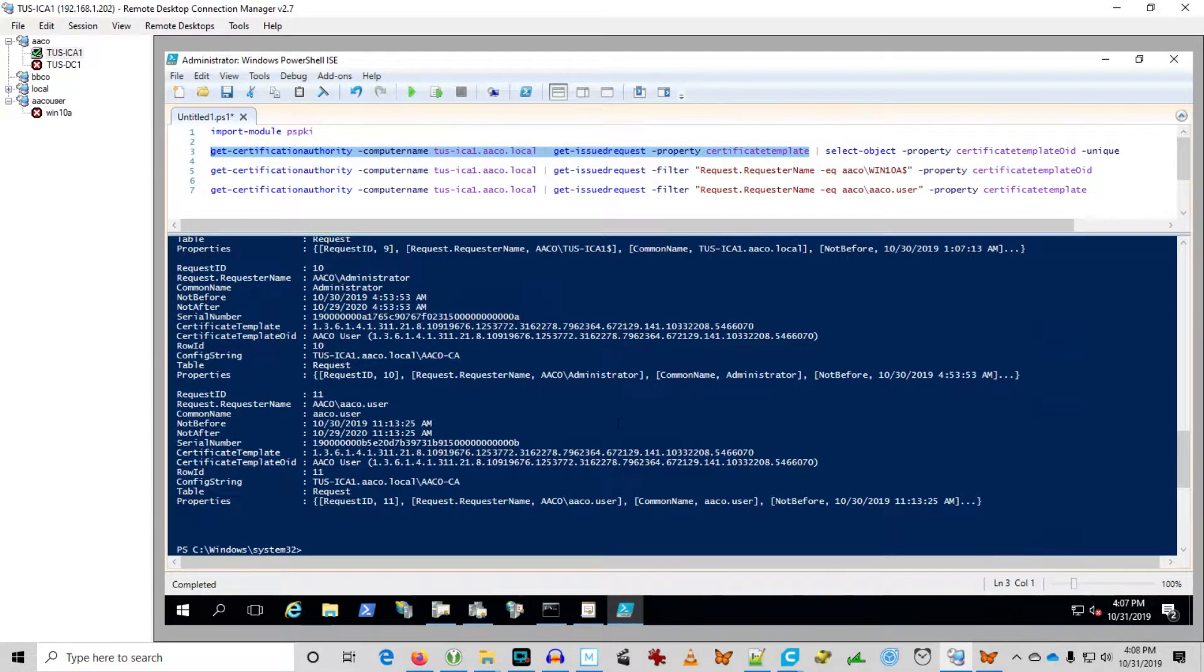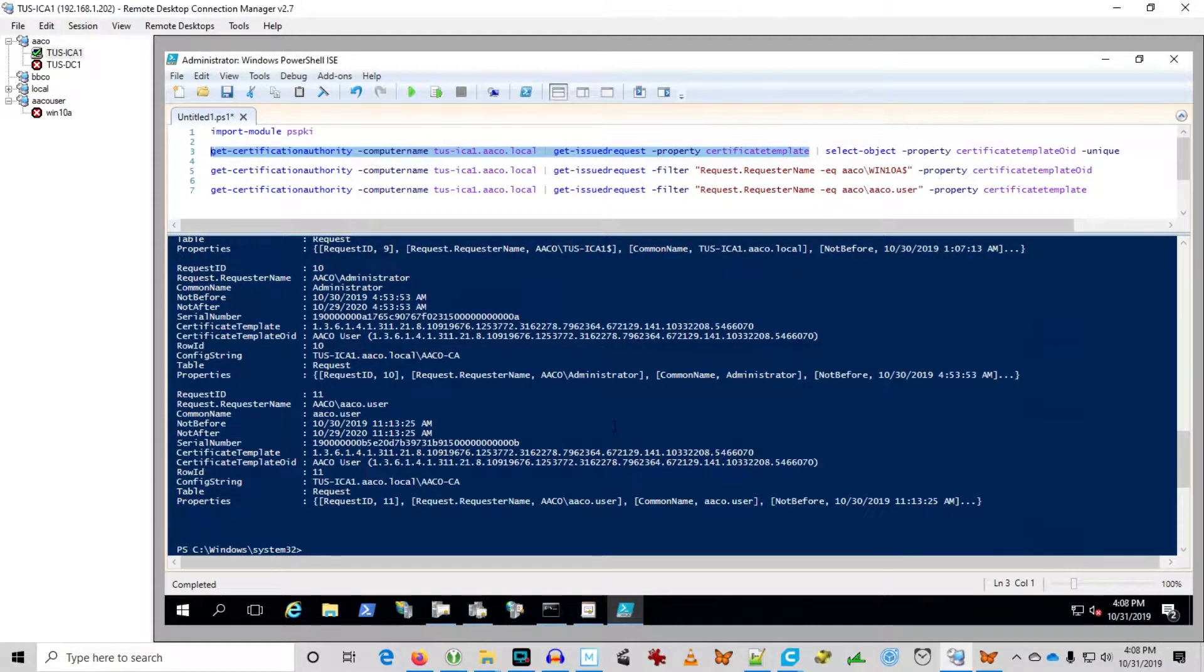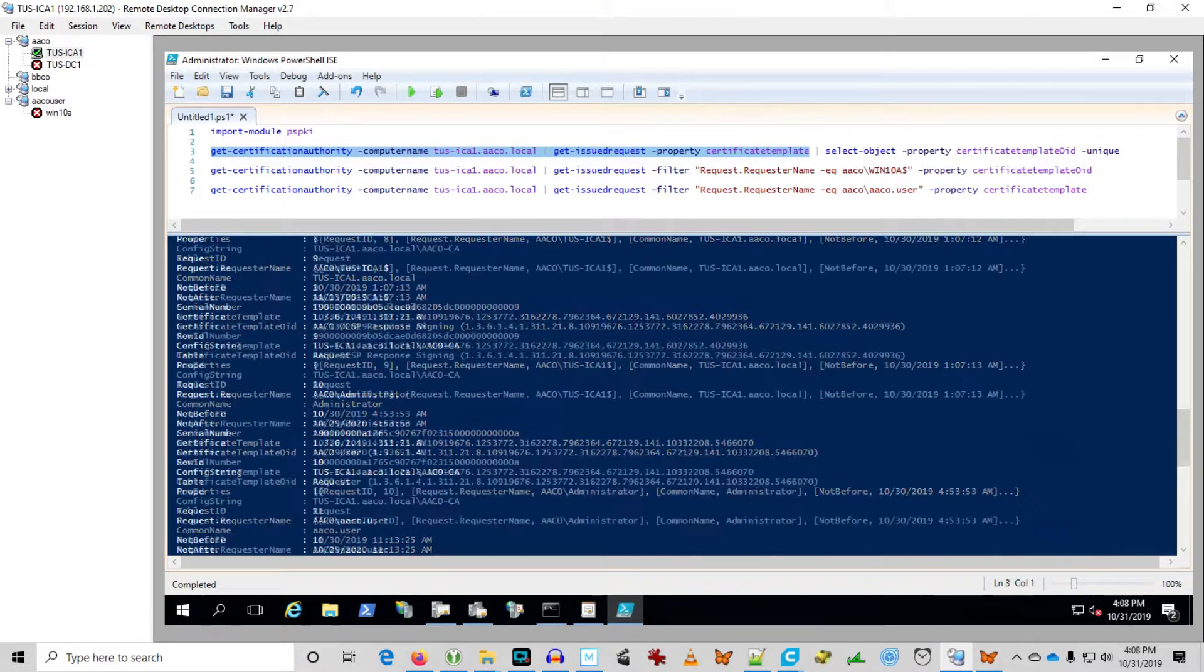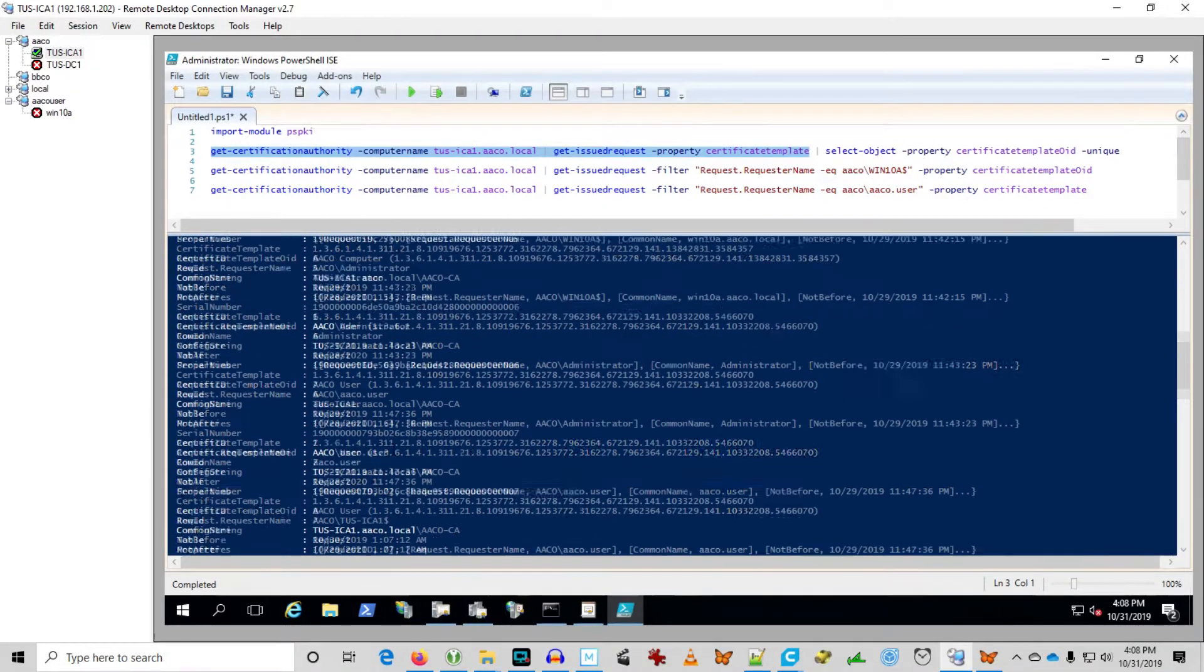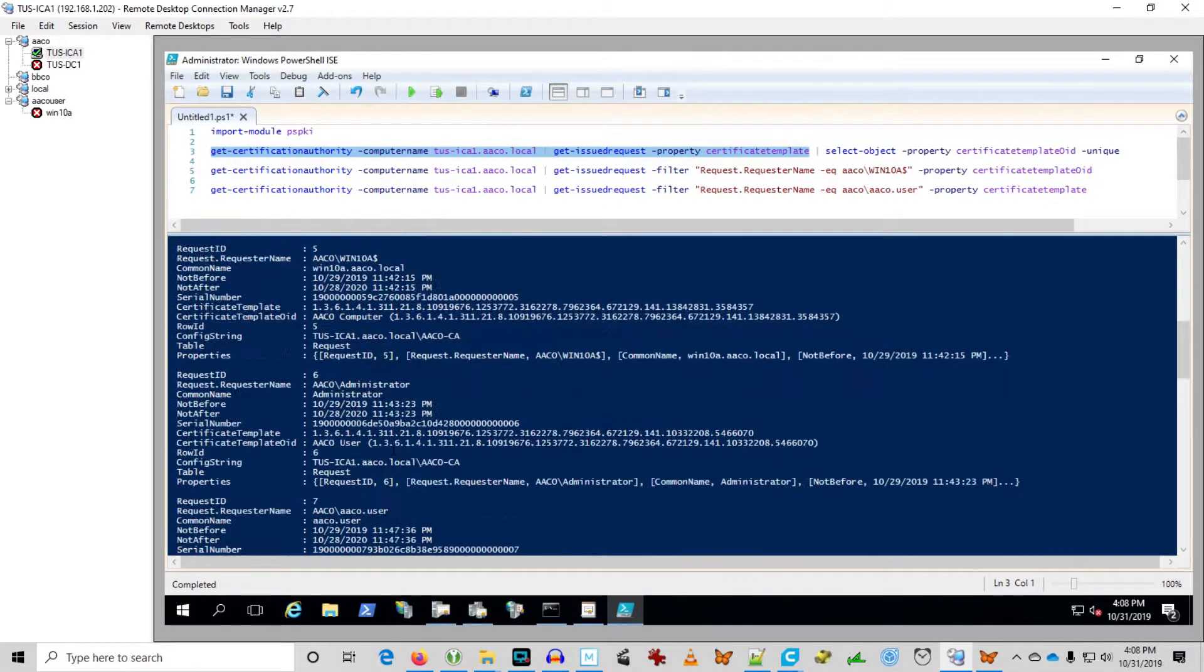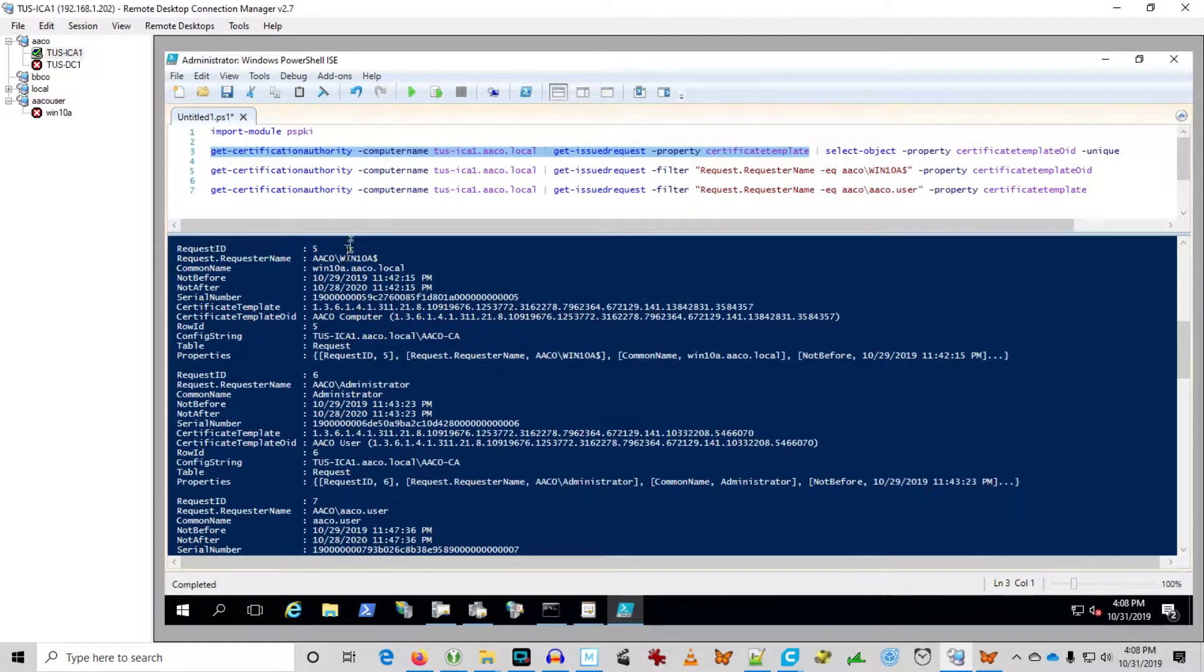Obviously, if I had a bunch of certificates, I wouldn't want to do that. But you can see I've issued 11 certificates. Aaco user got one. Let's see where the workstation certificate is. That's up here, number five. Win 10.